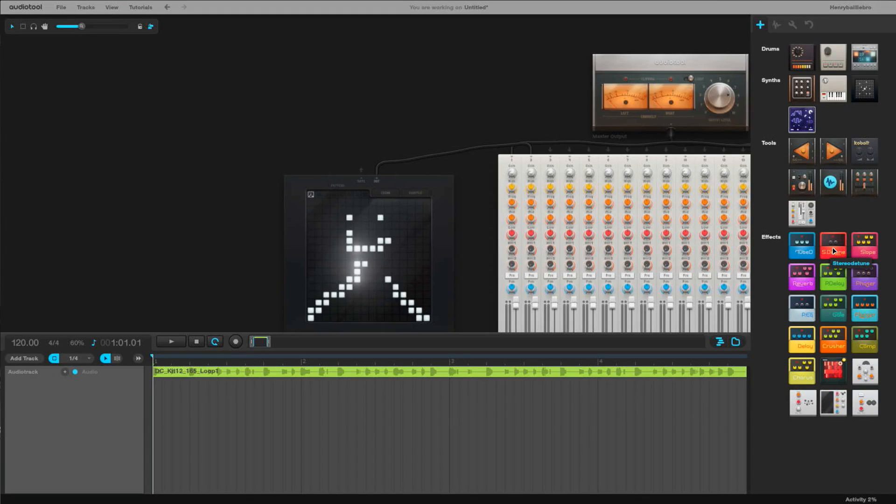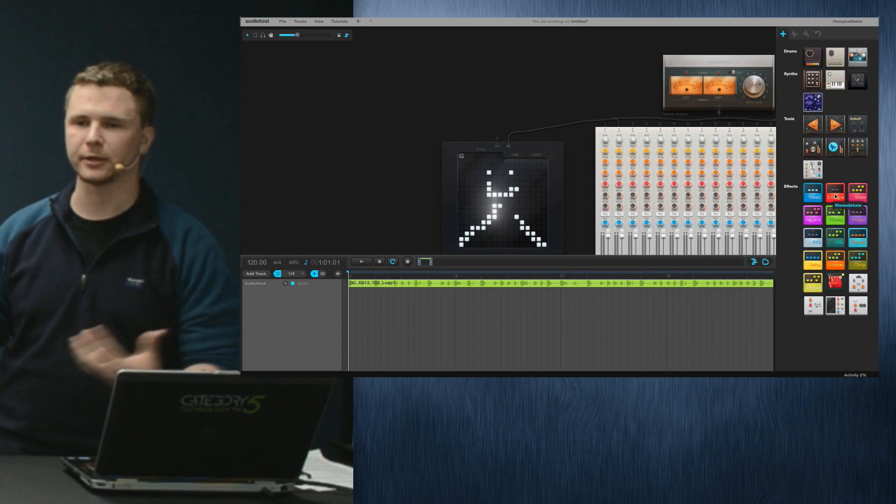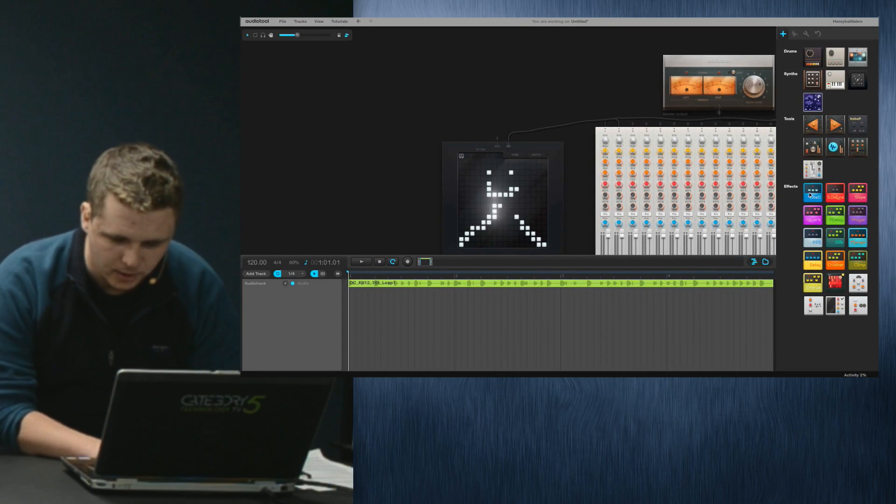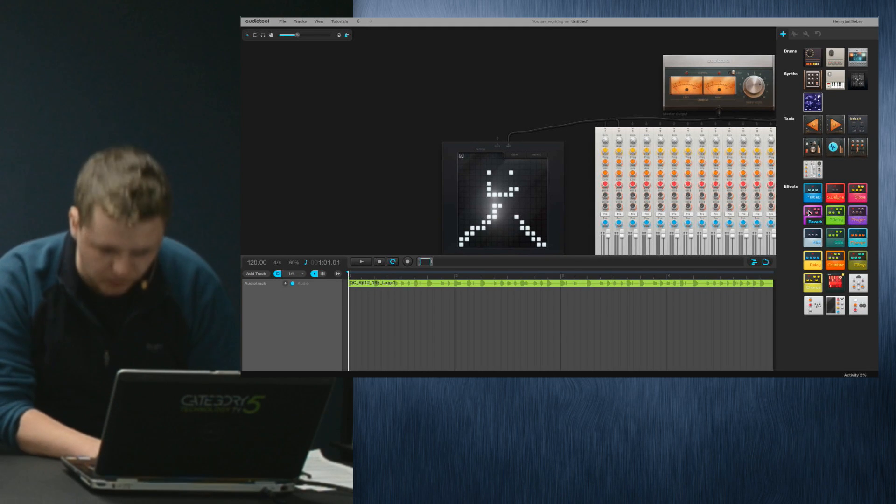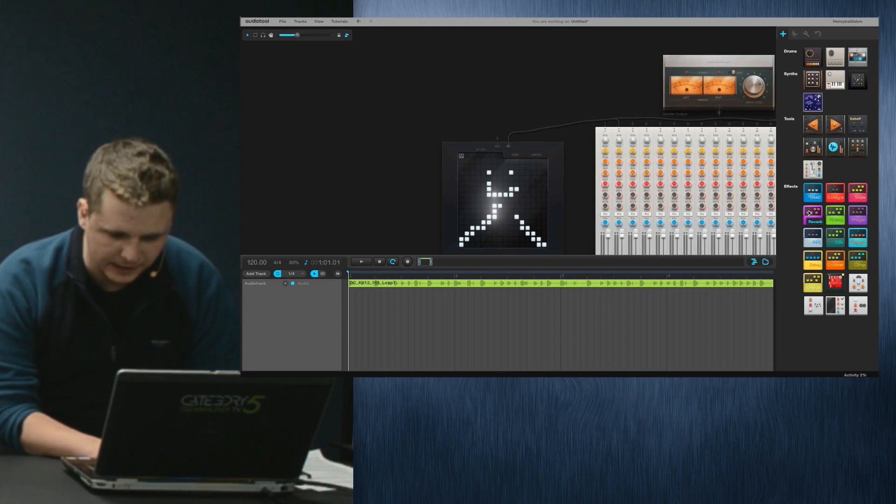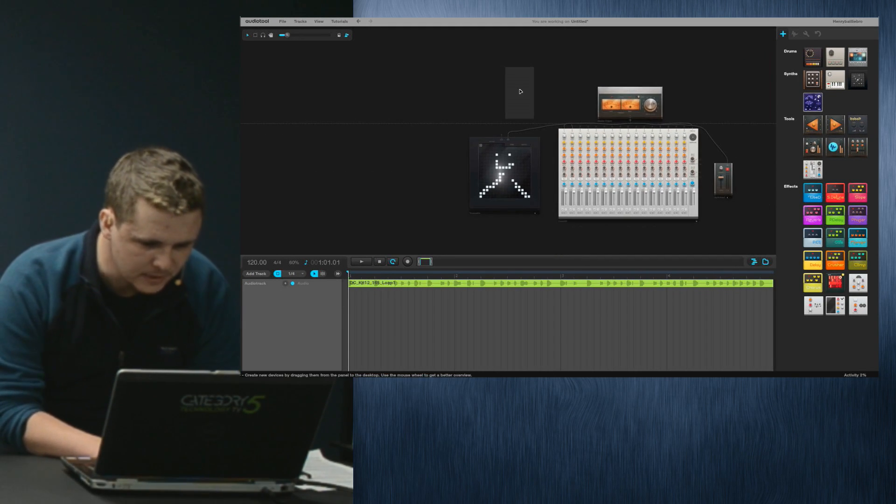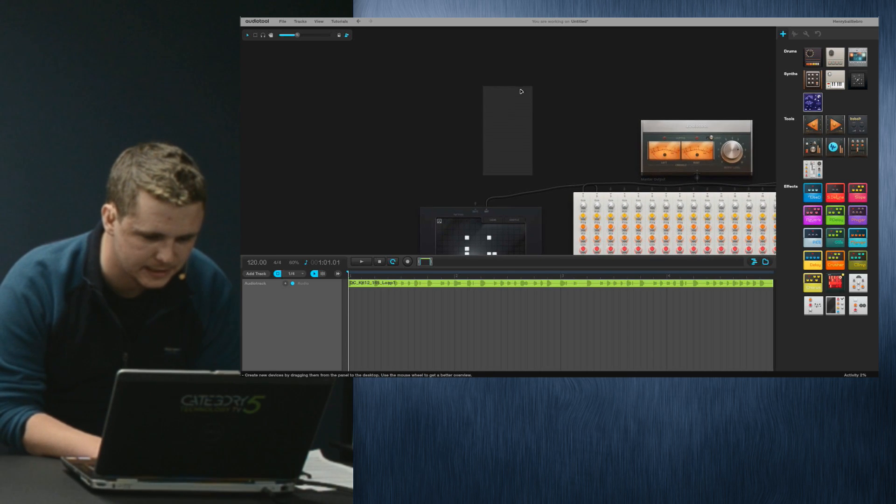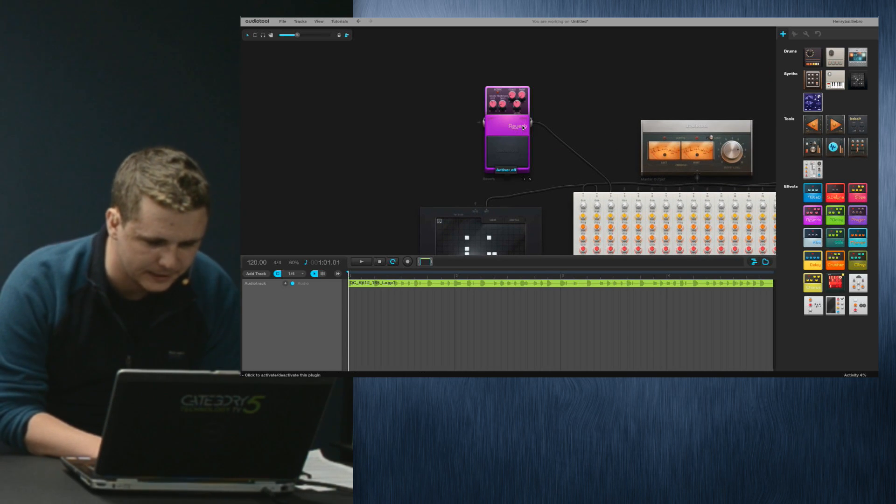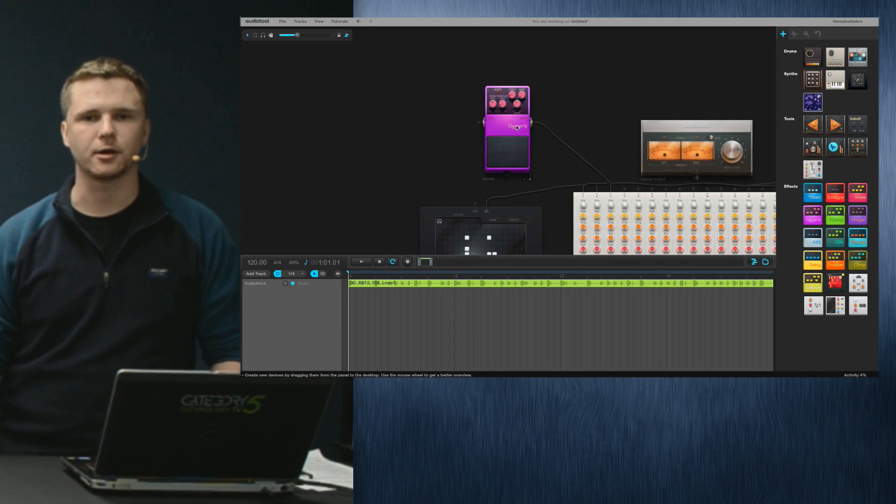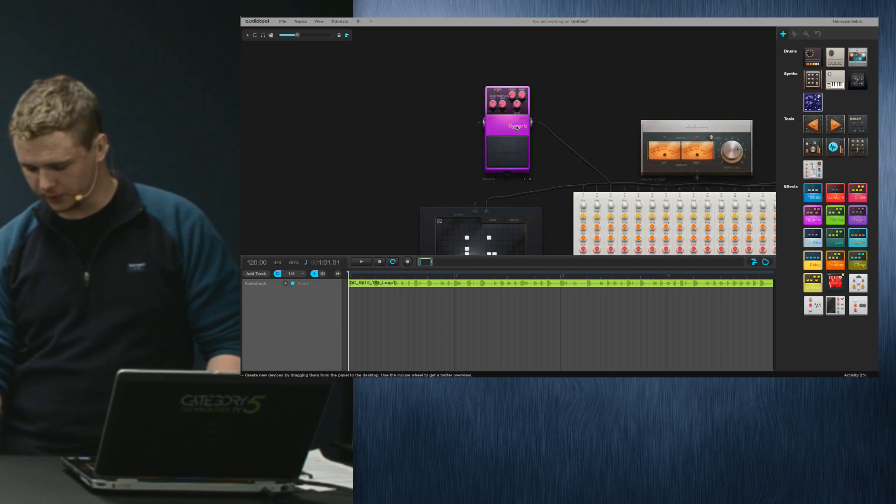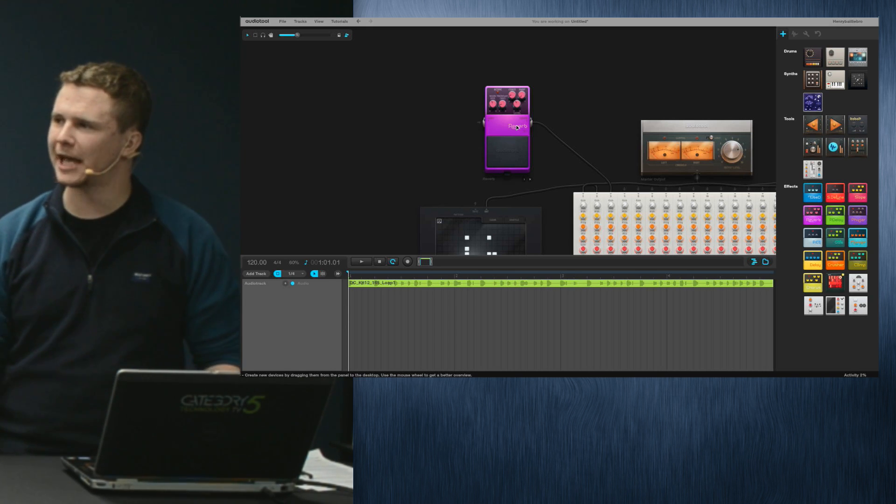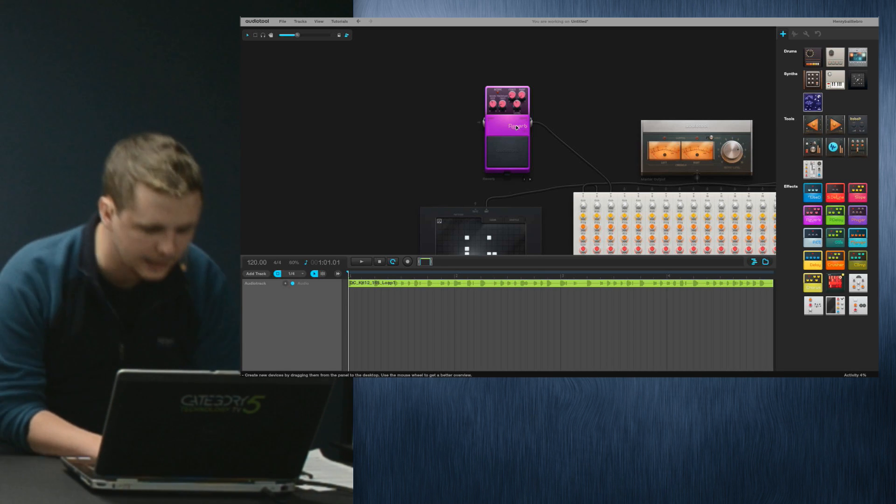One other thing I will show you before we do anything else is that we have a little panel here called effects. If you've ever used a program before like Mixcraft or GarageBand, you have effects like reverb, for example. If I click and drag this into my workspace, it's here as well.